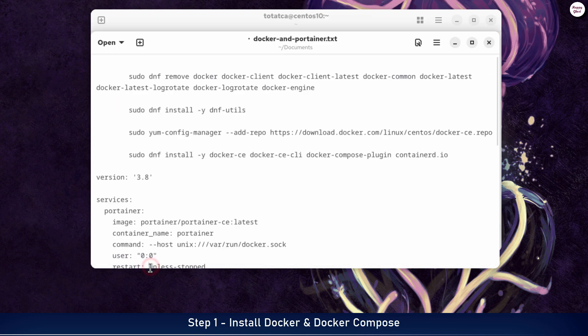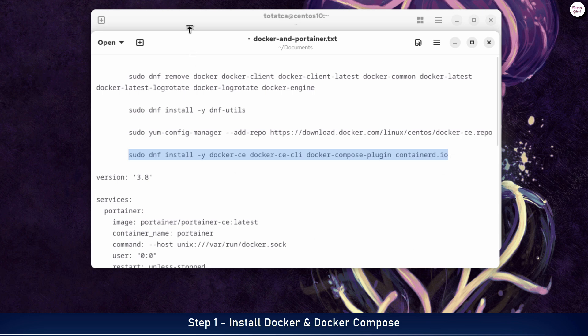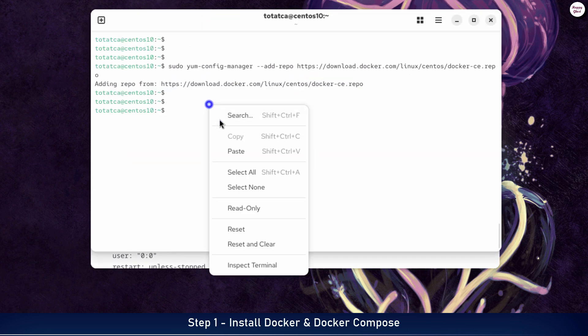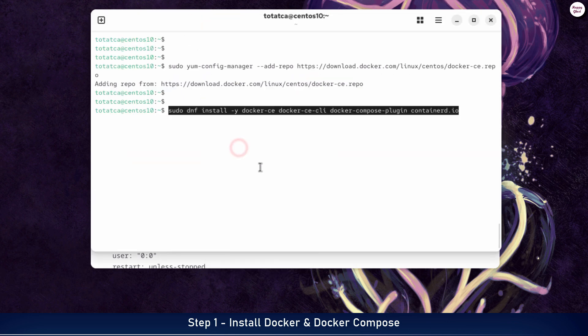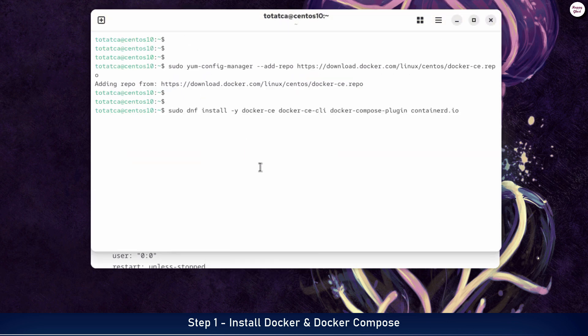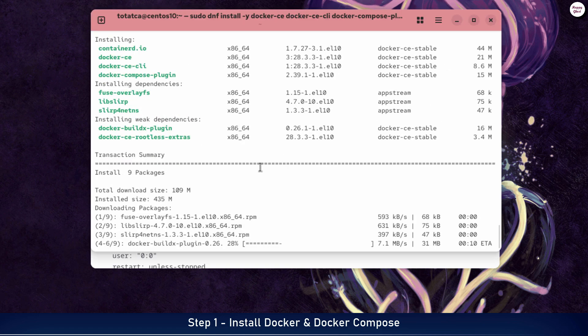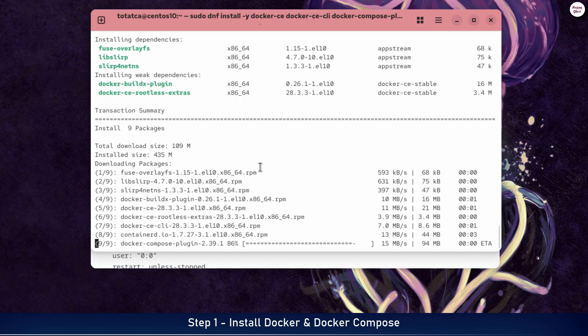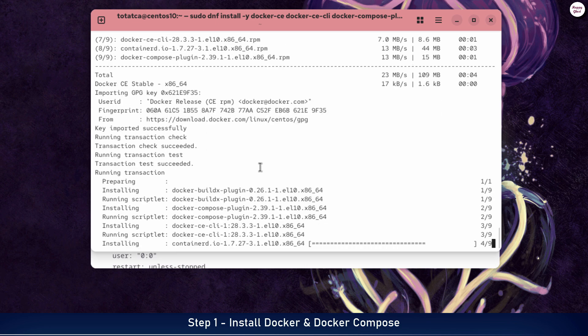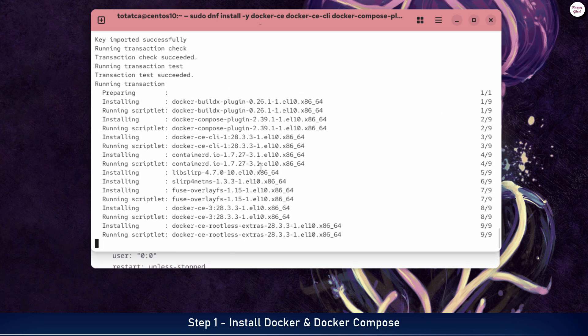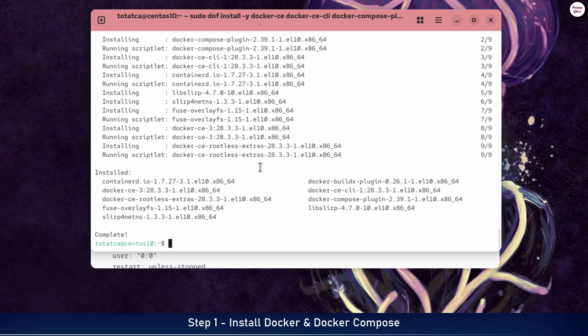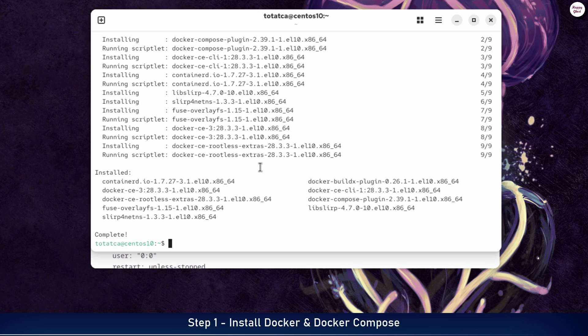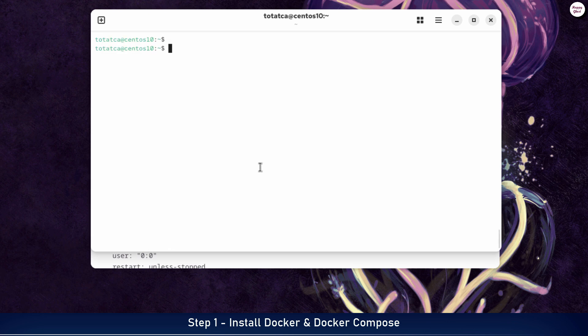Now we will install Docker and Docker Compose from the official repository we have just added to the system. You will see a list of packages that have been successfully installed, including Docker and Docker Compose. After the installation is complete, you can check the versions of Docker and Docker Compose to confirm they have been installed correctly.